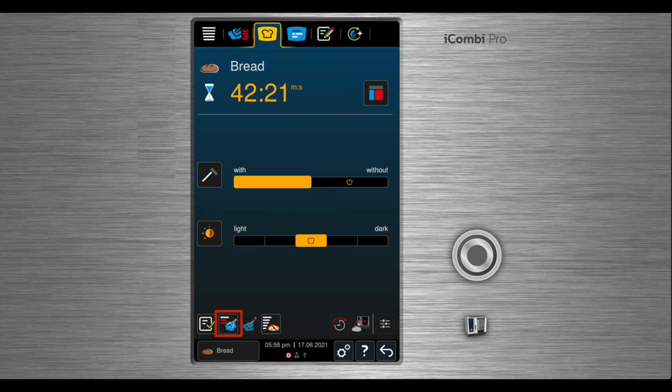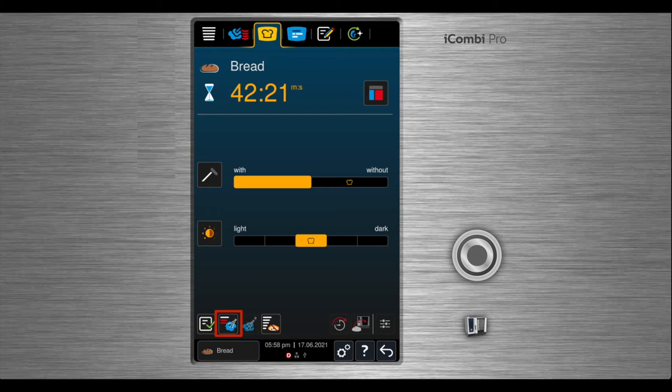For bread, you have two additional cook settings. The first one is steam injection. This will give you a nice crispiness to the outside of your bread.